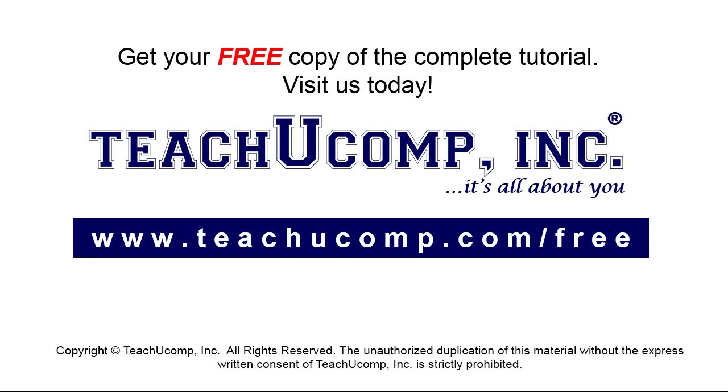Get your free copy of the complete tutorial at www.teachucomp.com/free.